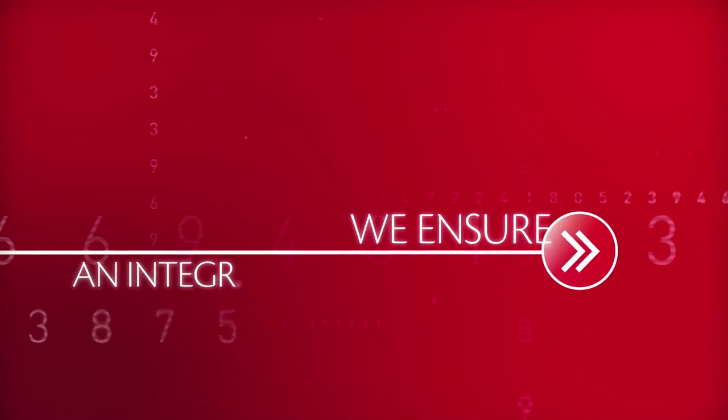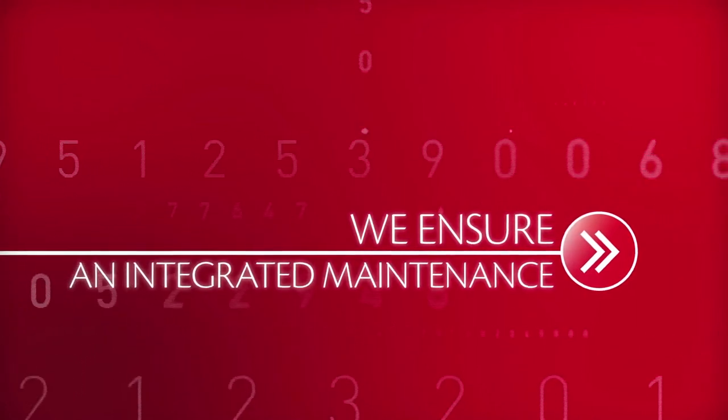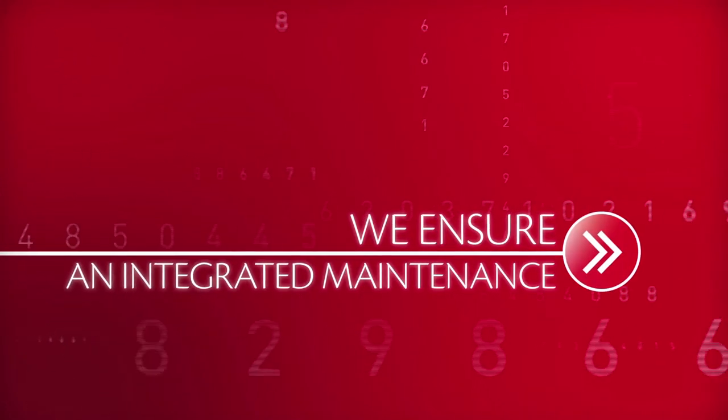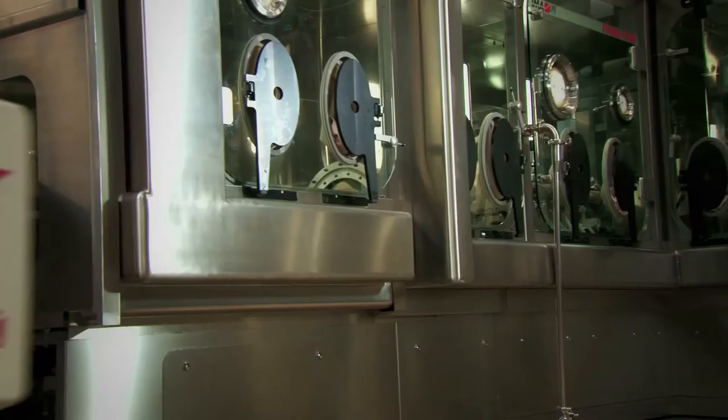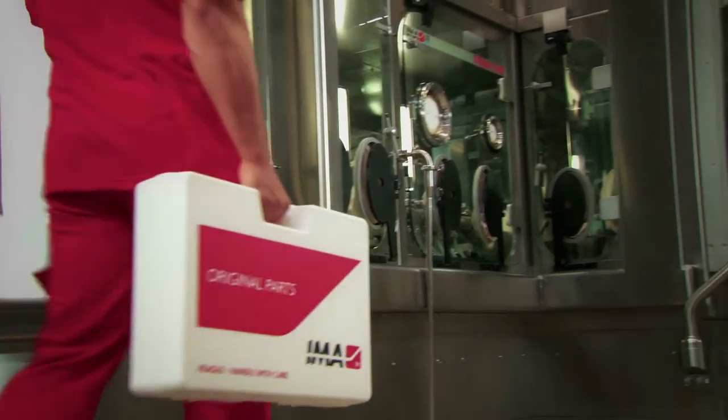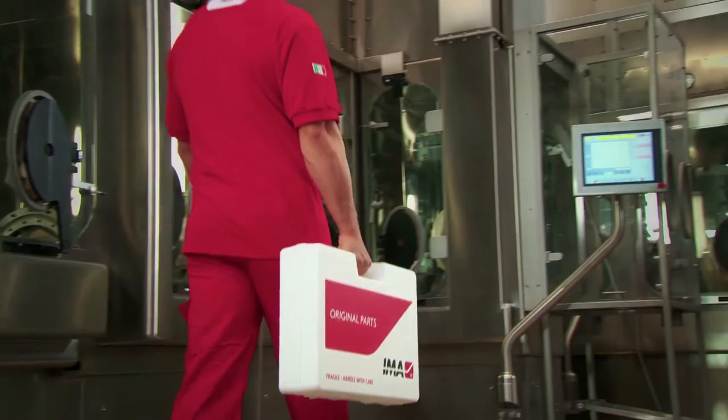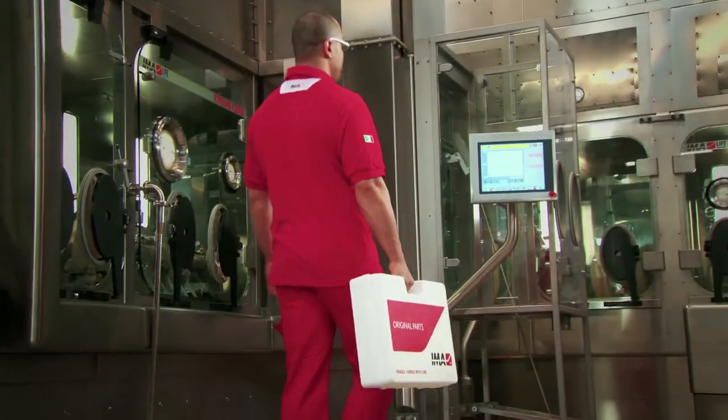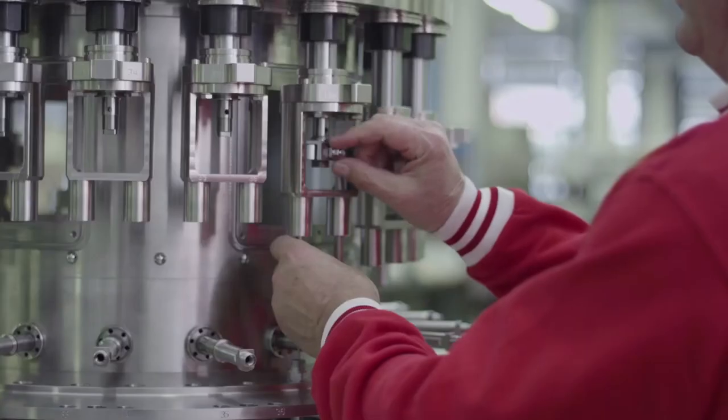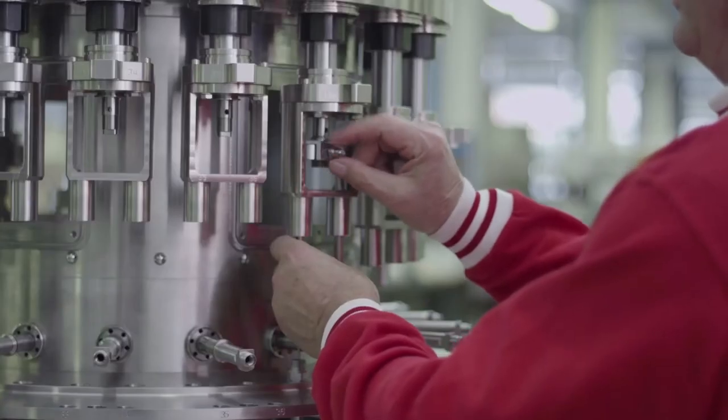We ensure integrated maintenance. Our meticulous planned inspection and maintenance service keeps your machine in optimum working order.